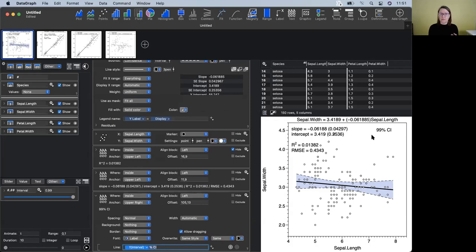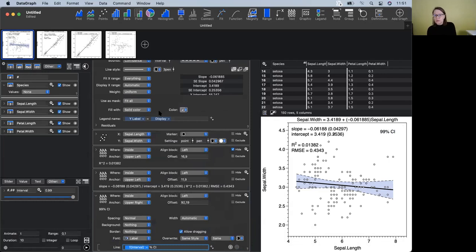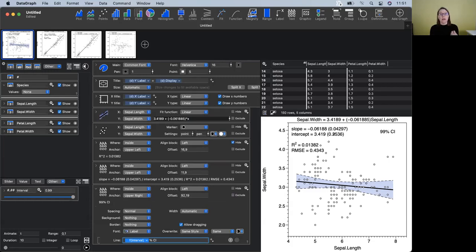There's a question about which version of DataGraph I'm using. If you go on to our website and go to the Downloads page, I'm using the beta version and there's a link to both the main version and the beta version. If you are an App Store user, you do have to register with us before you can use the beta, but if you have any problems with that, let us know.